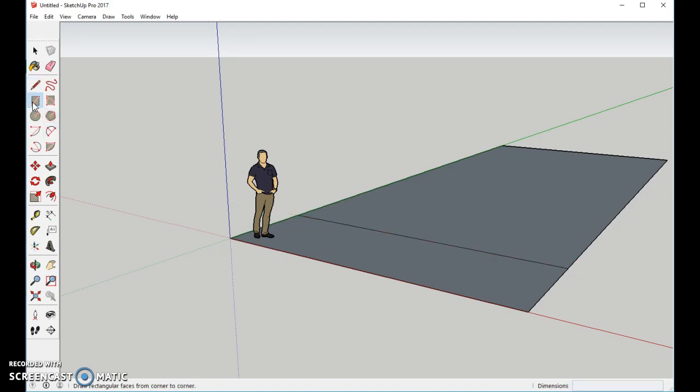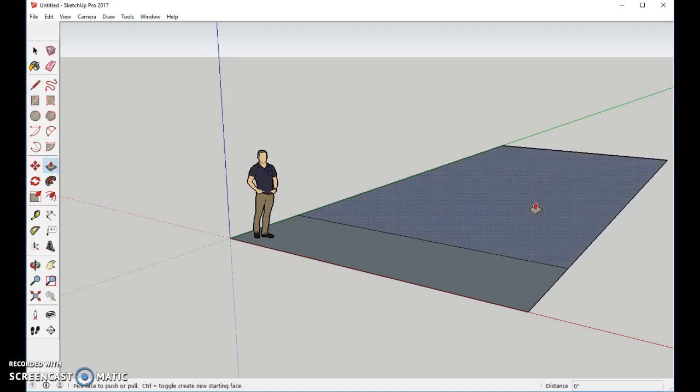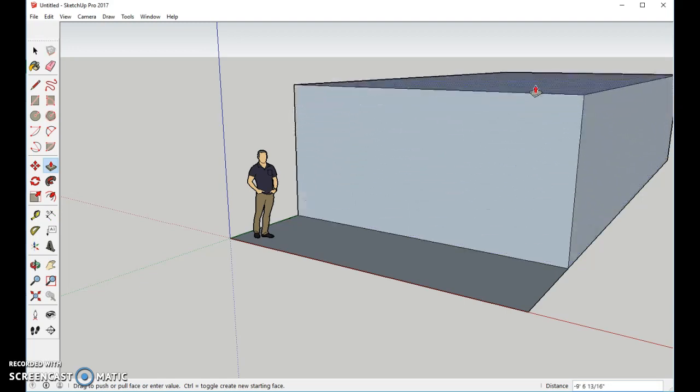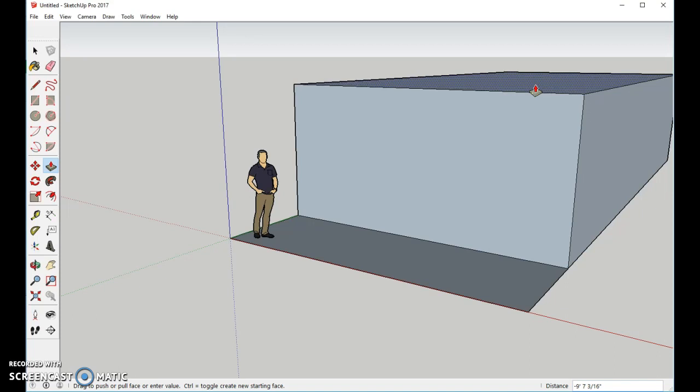Back to the push-pull tool this time. We'll select this area, and we're going to raise this up so it's like a building. It is going to be a building. Put it about this high.